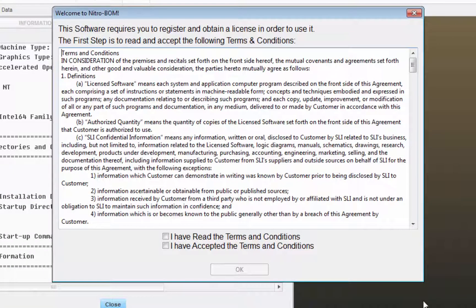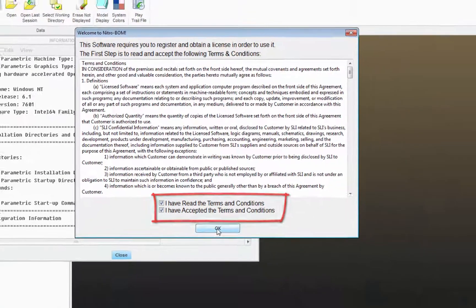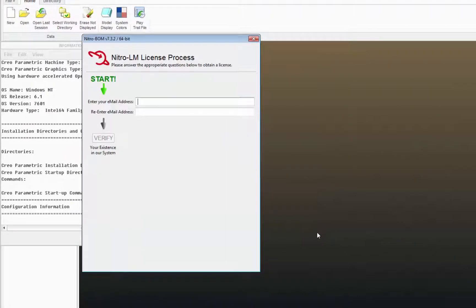This will bring up the terms and conditions. Go ahead and check both of those boxes. This will begin the registration process.